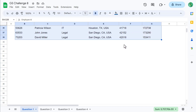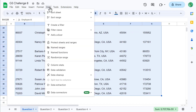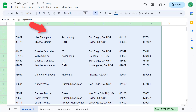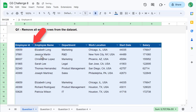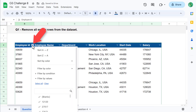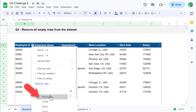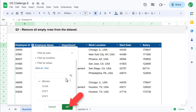With the data selected, go to Data and then create a filter. At this point, click on any one of the filter buttons, select Clear, and then Blanks, and then click OK.